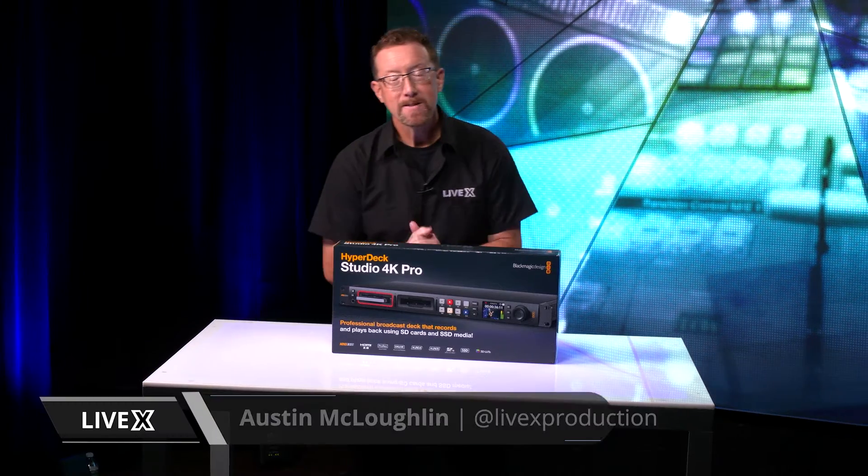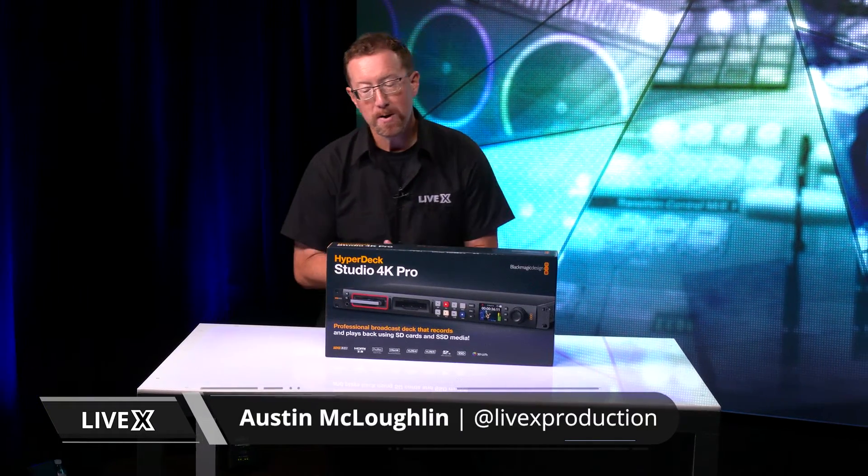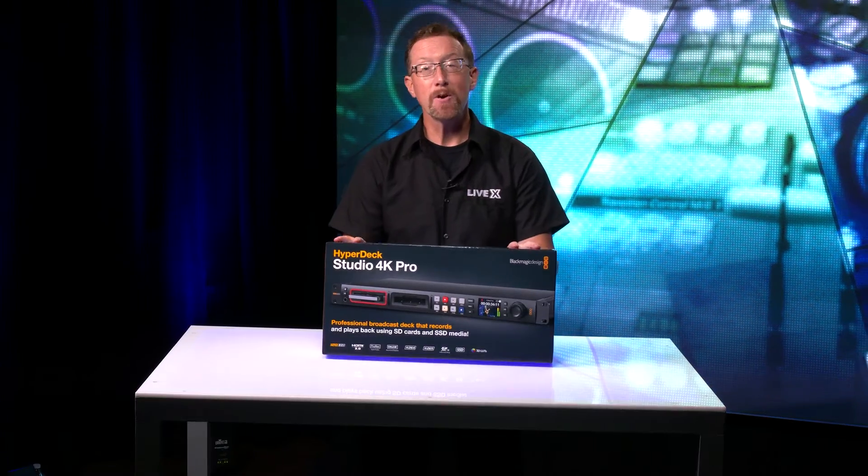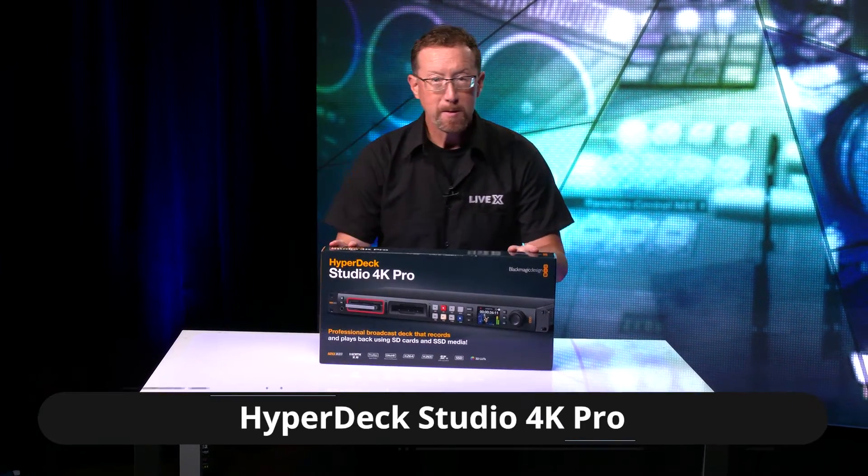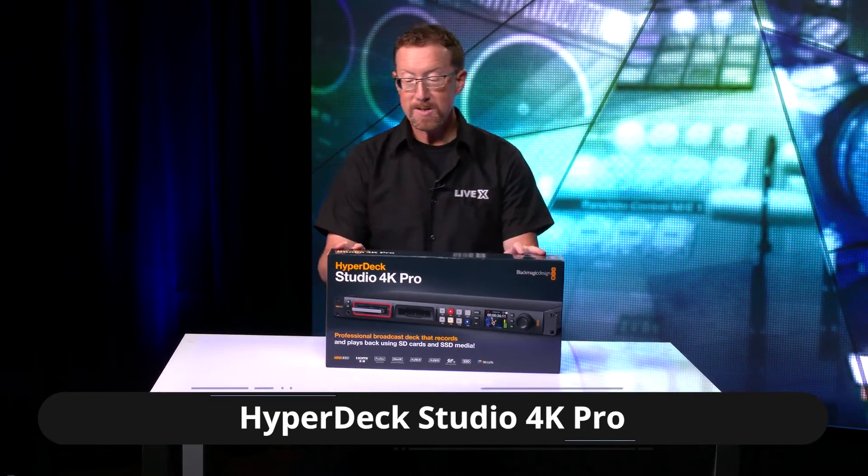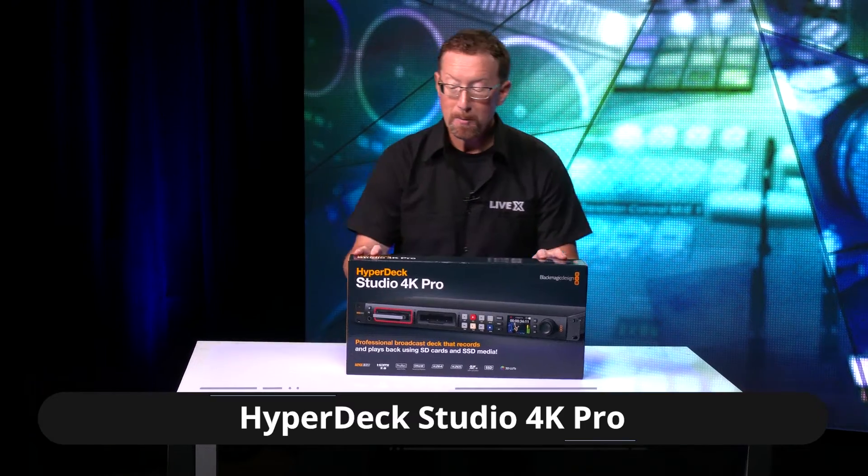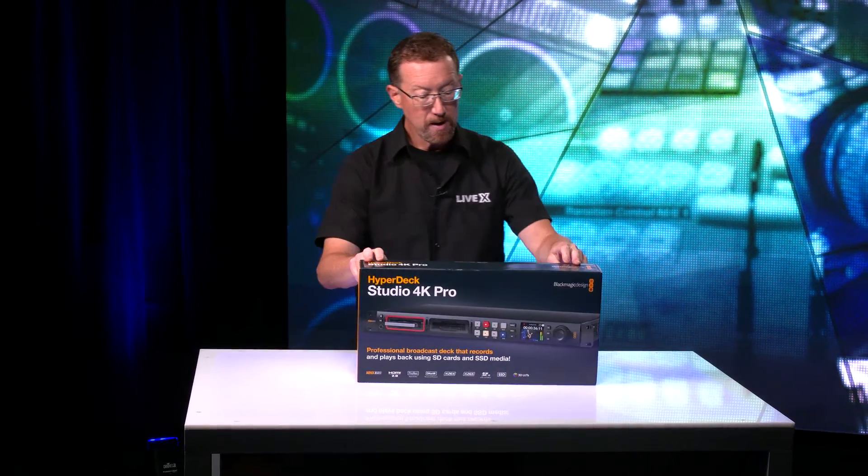Hello and welcome back to LiveX. My name's Austin and today we're unboxing the HyperDeck Studio 4K Pro, the beefier cousin to the Studio Pro because it's 4K.